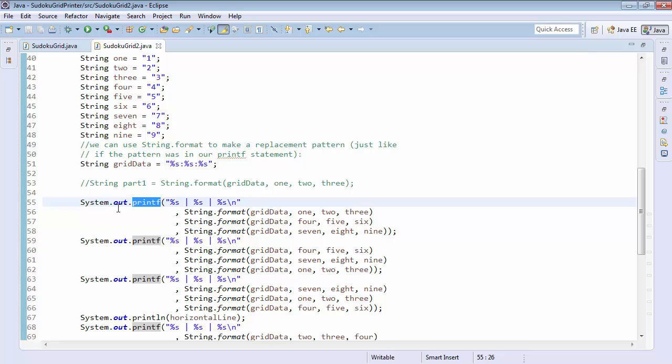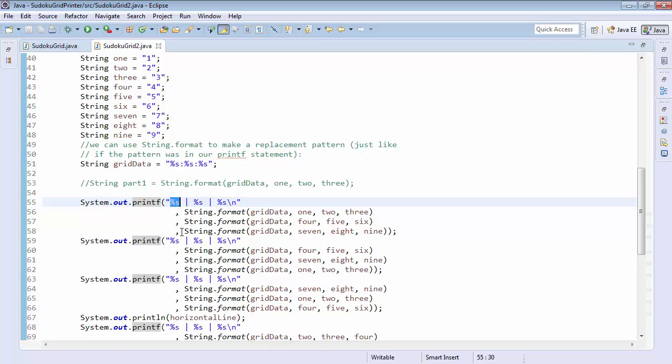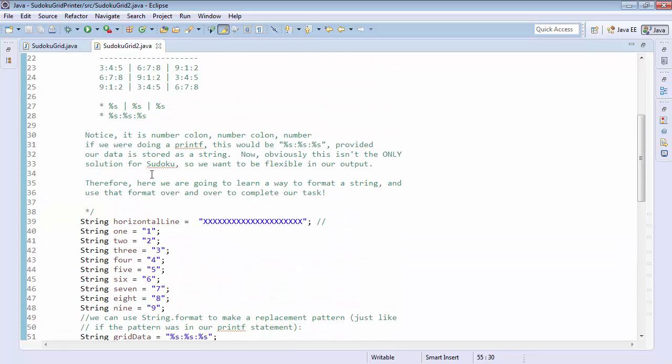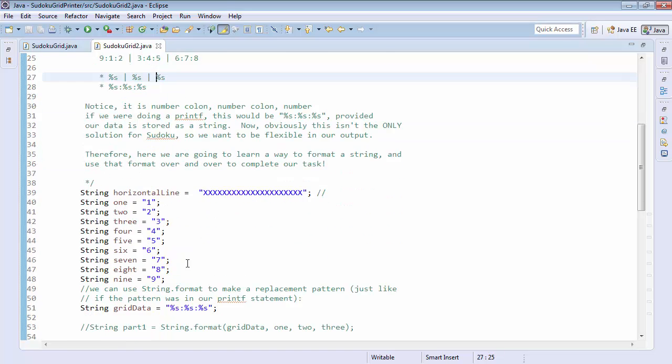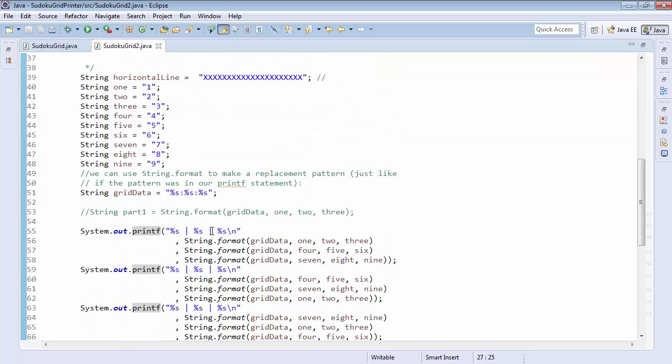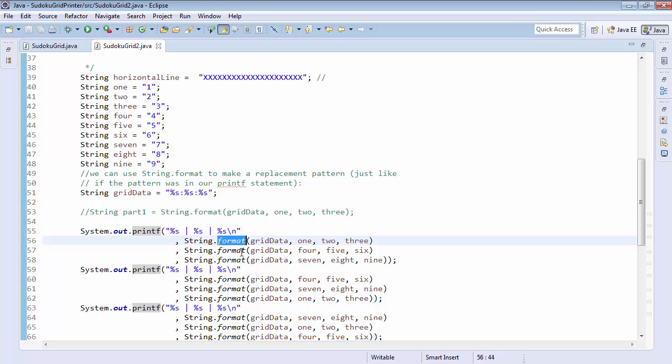Percent s pipe percent s pipe percent s. And then we'll just replace each one of these percent s's with another format.